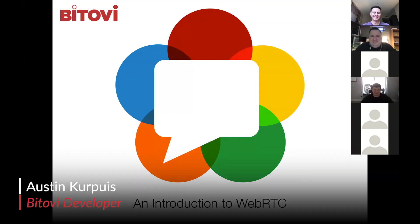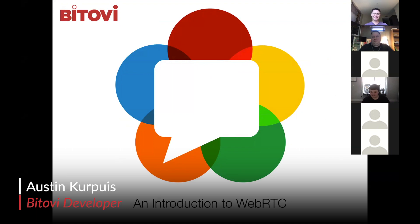I'd like to introduce Austin Karpis, who's one of our awesome JavaScript developers. So this is my talk, an introduction to WebRTC.